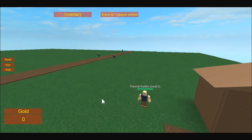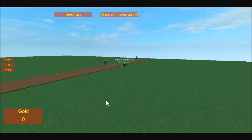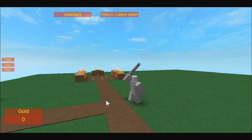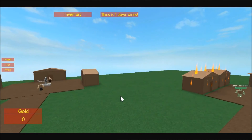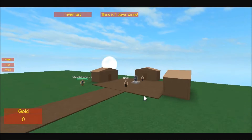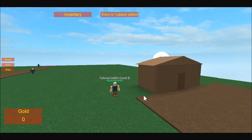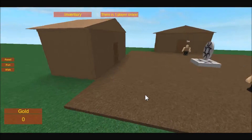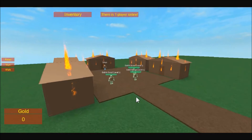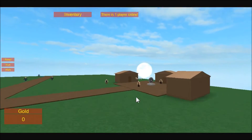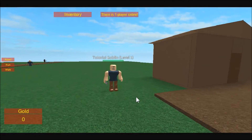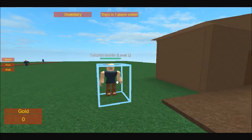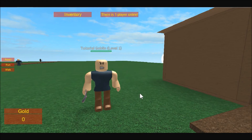Good morning everyone, I'm back with another Roblox RPG tutorial. Today we're doing one of the most requested tutorials — the RPG monster. I went ahead and took one I had and modified it for you guys, so I'm going to break it down and show you how to configure him so you can set him up for your game.